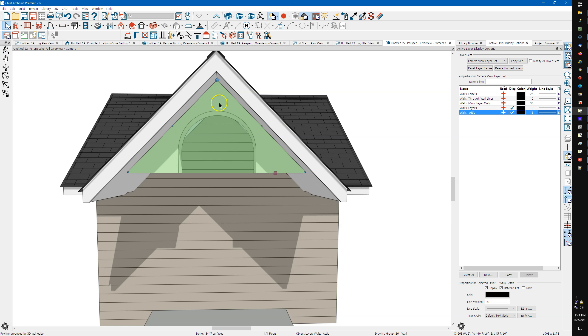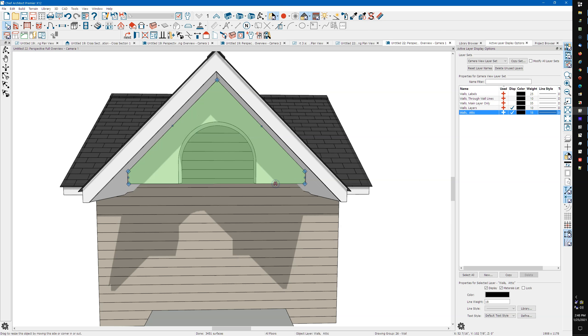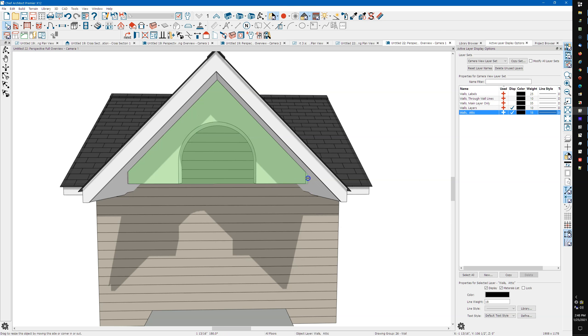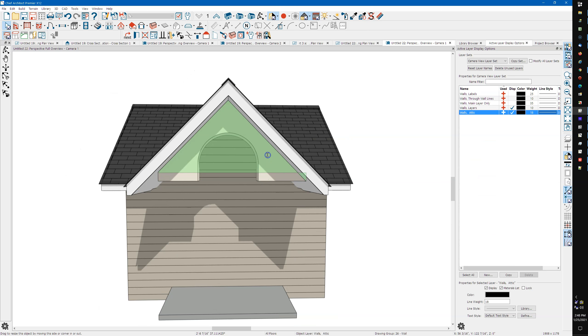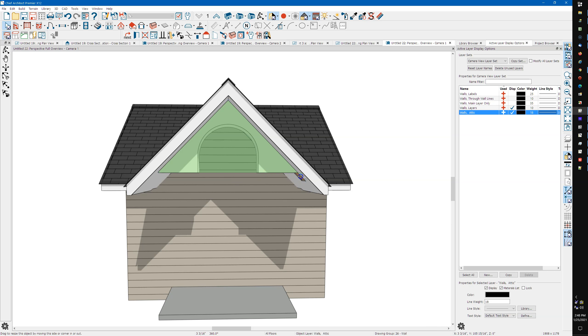...can always select the wall and then adjust this wall polyline. You'll have to drag these things out if you want this to come down a little bit or go back up when you mess with the wall.